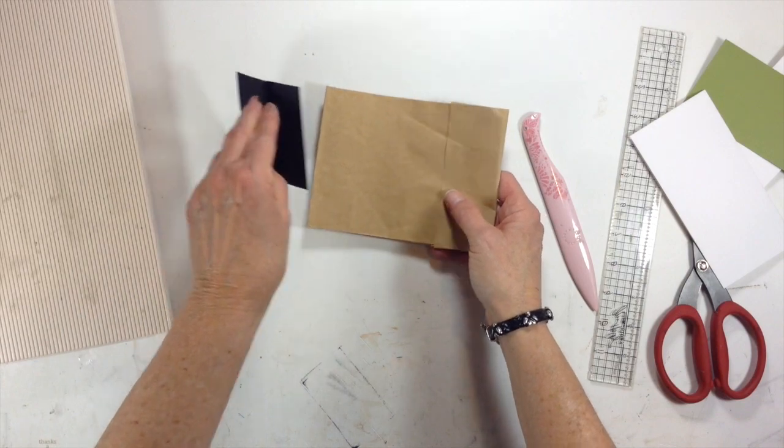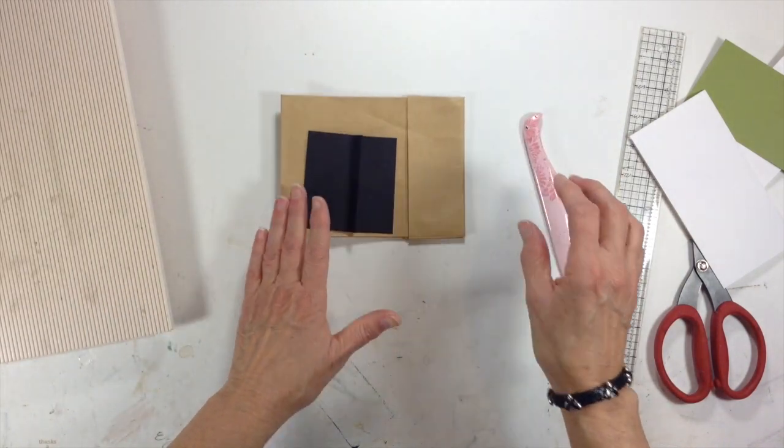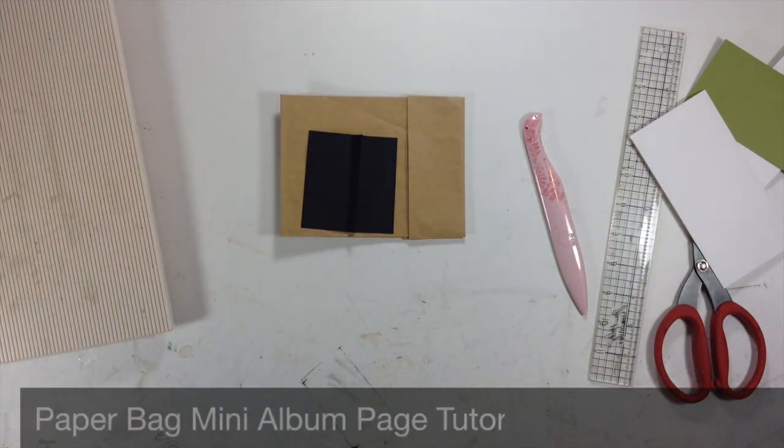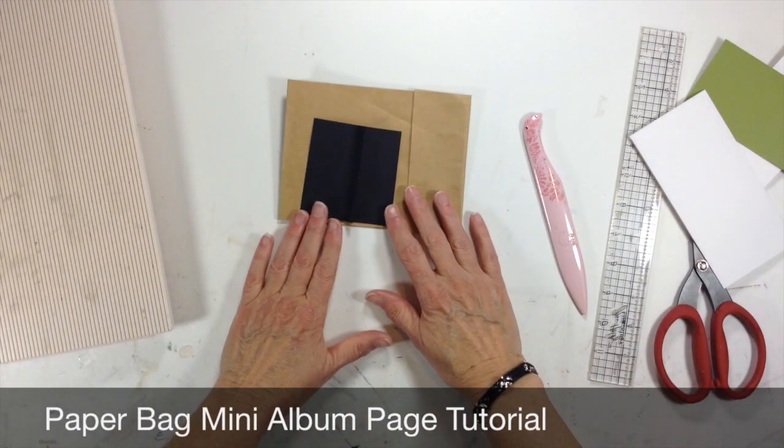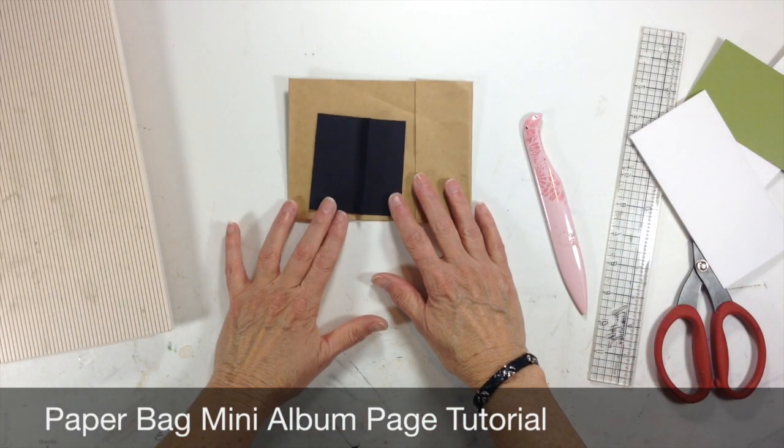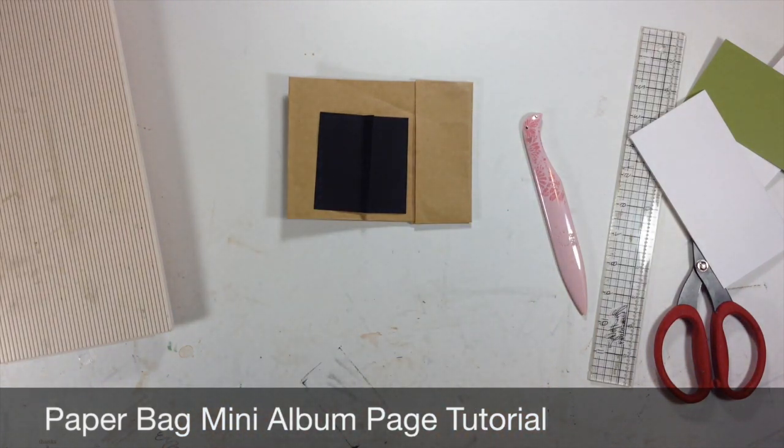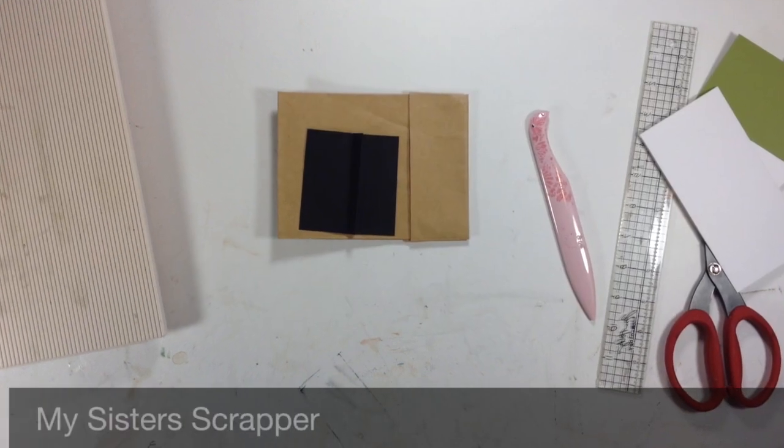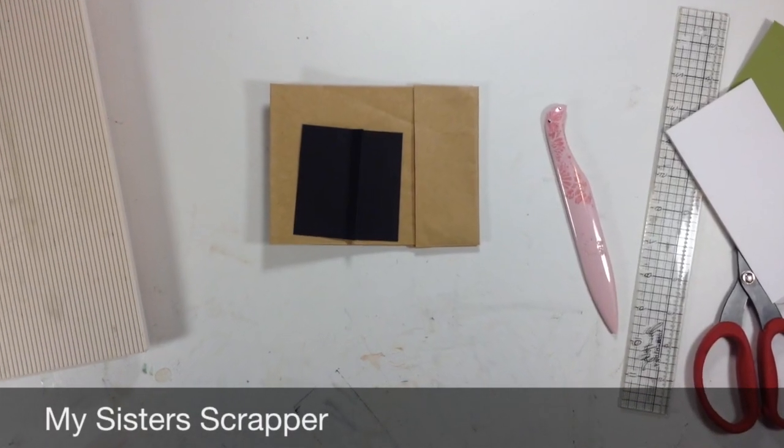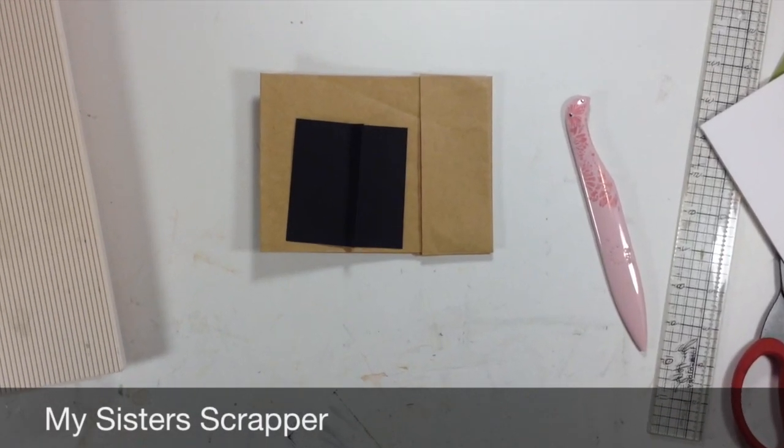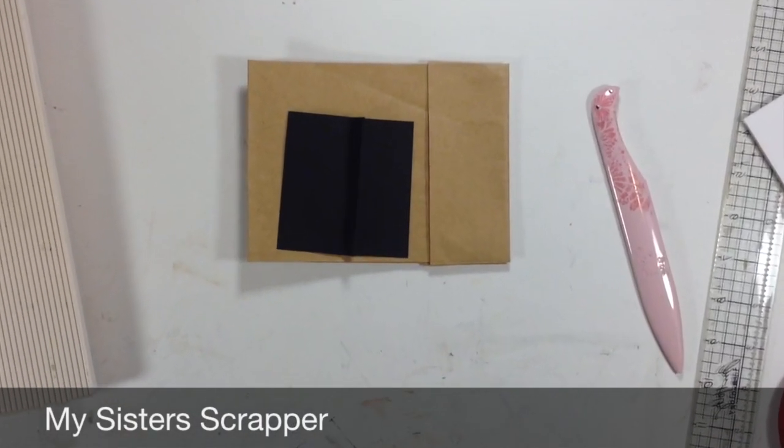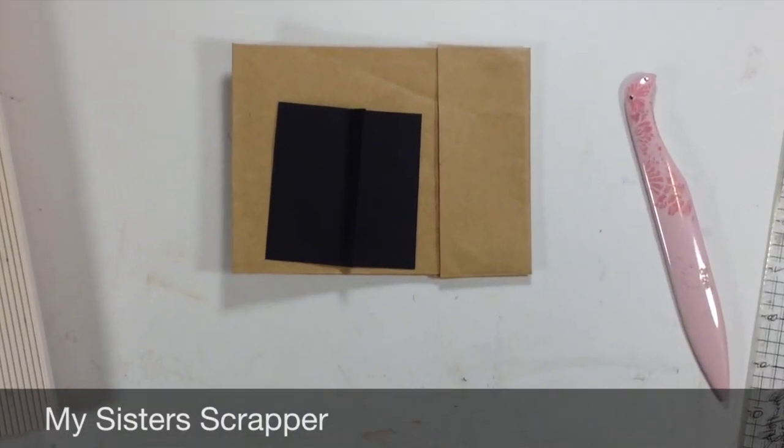That's how I created the pages in the paper bag mini album using the Doodle Bug Happy Harvest. So there you go, everybody. If you have any questions, let me know. And thanks for watching. Bye.